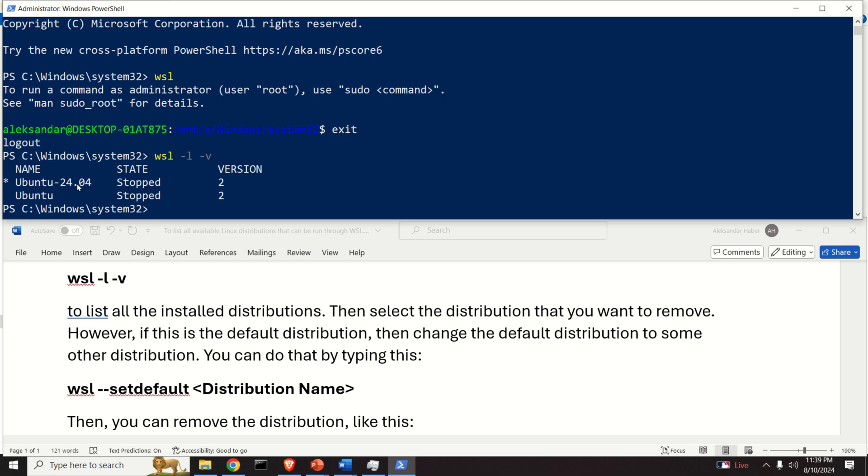The first step to do is to make sure that the version that we want to remove is not the default version. Consequently I will need to run this command and I need to set the default version to be this version over here, that is simply Ubuntu.